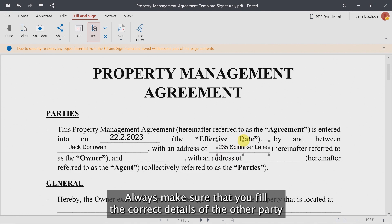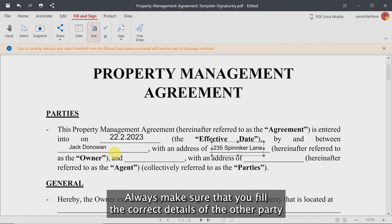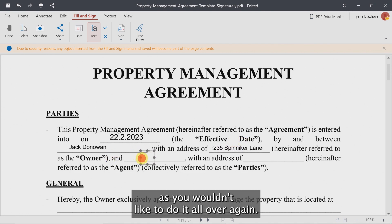Always make sure that you fill in the correct details of the other party, as you wouldn't like to do it all over again.